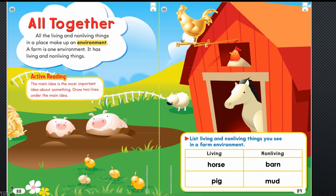Take a look around you and see how many living and non-living things you can find right there at your house.